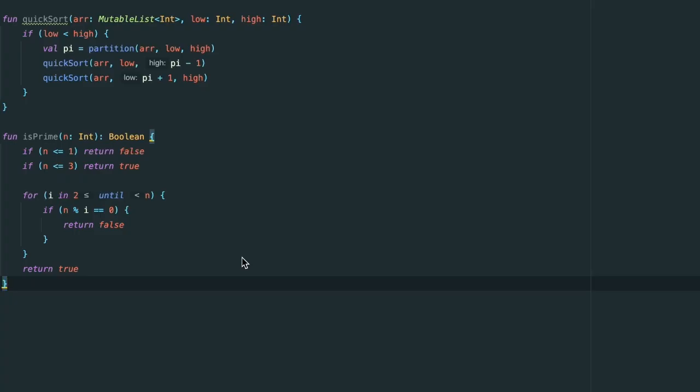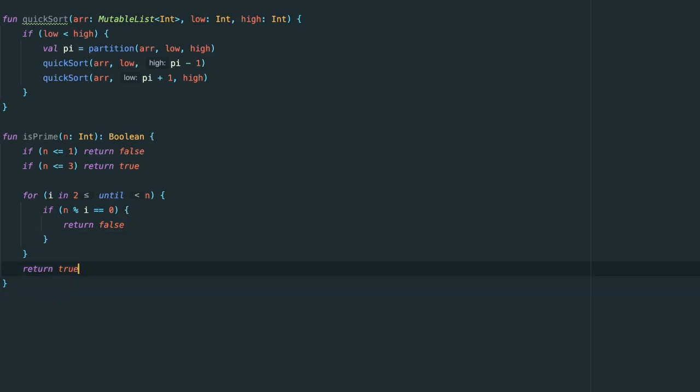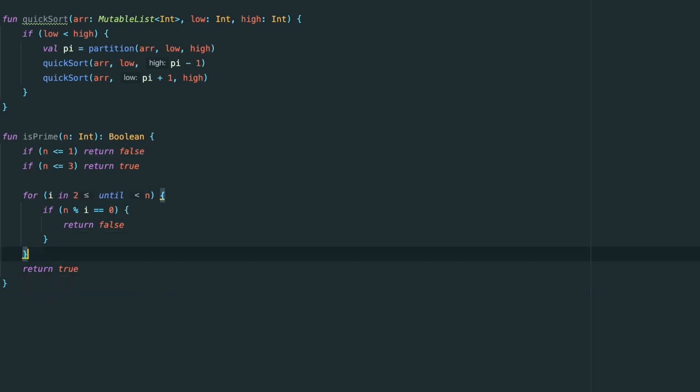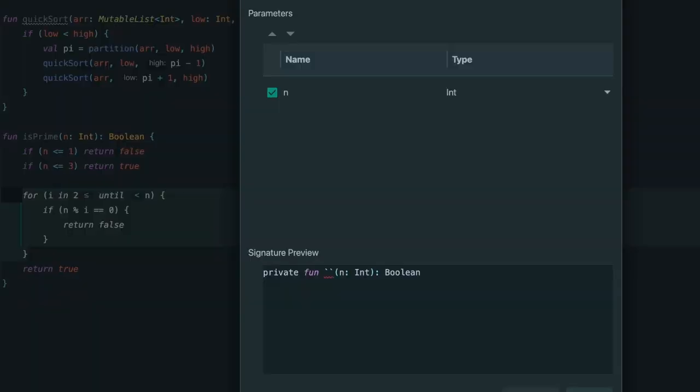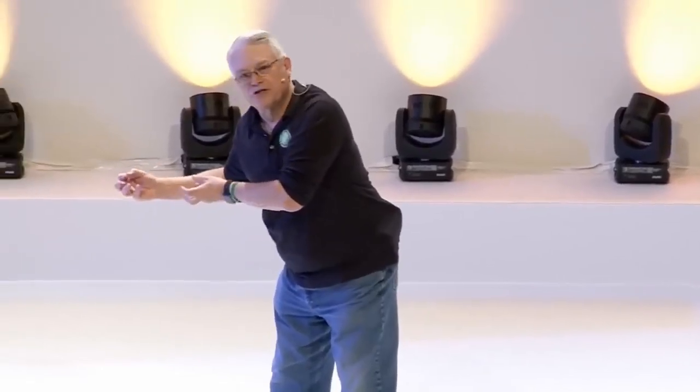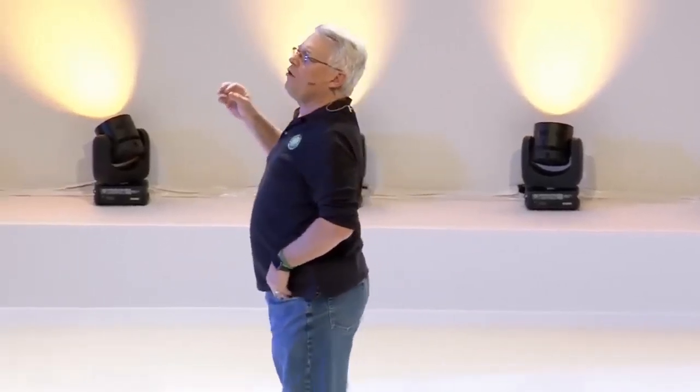Is 20 lines the right size? I have a better rule. A function should do one thing — that's the rule for how big a function should be. But now we need to define what one thing is. A function does one thing if you cannot meaningfully extract another function from it. If you can extract another function from it, then clearly that original function did more than one thing. So I want all my functions to do one thing, and that means I must extract and extract and extract until I cannot extract anymore.